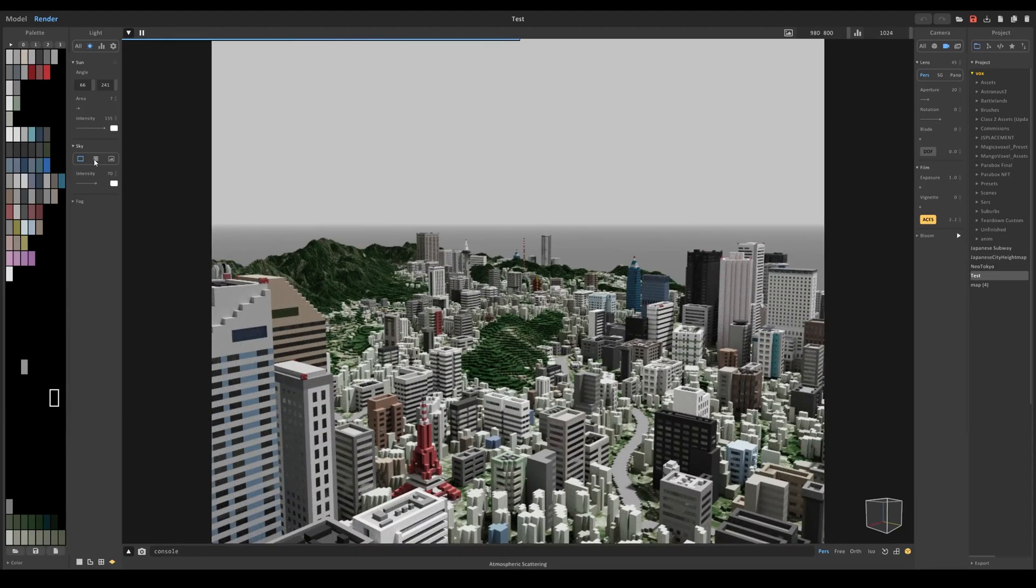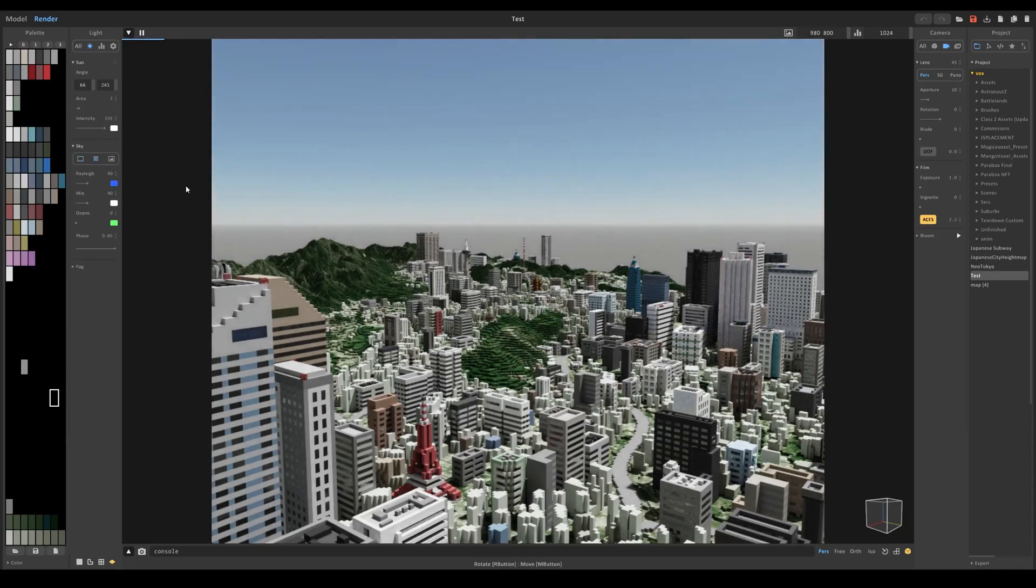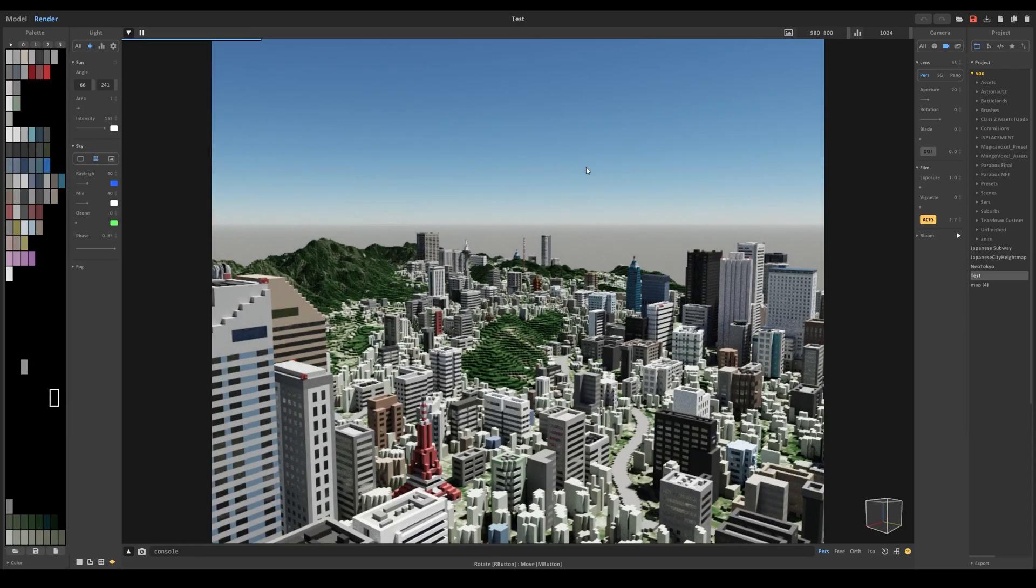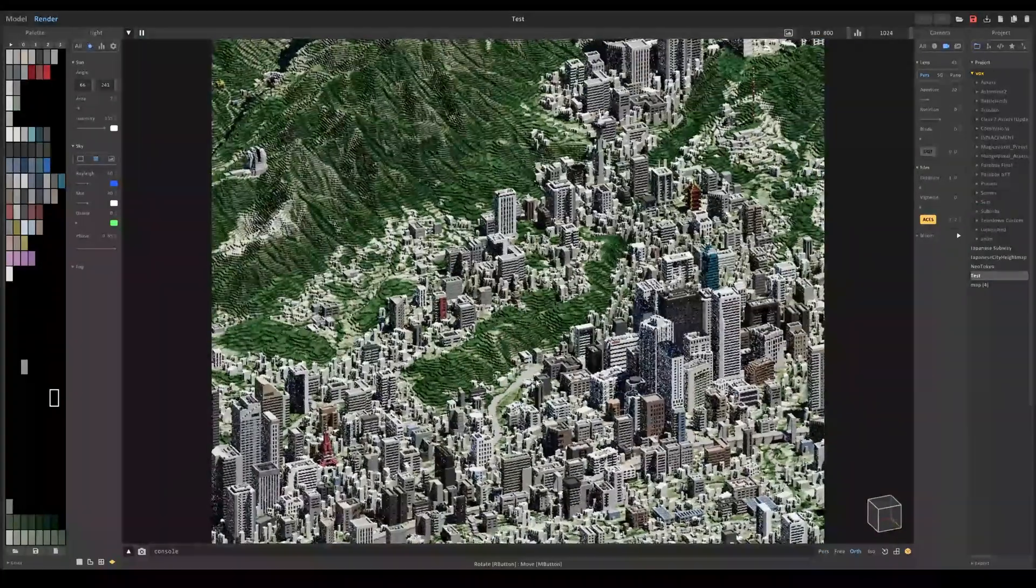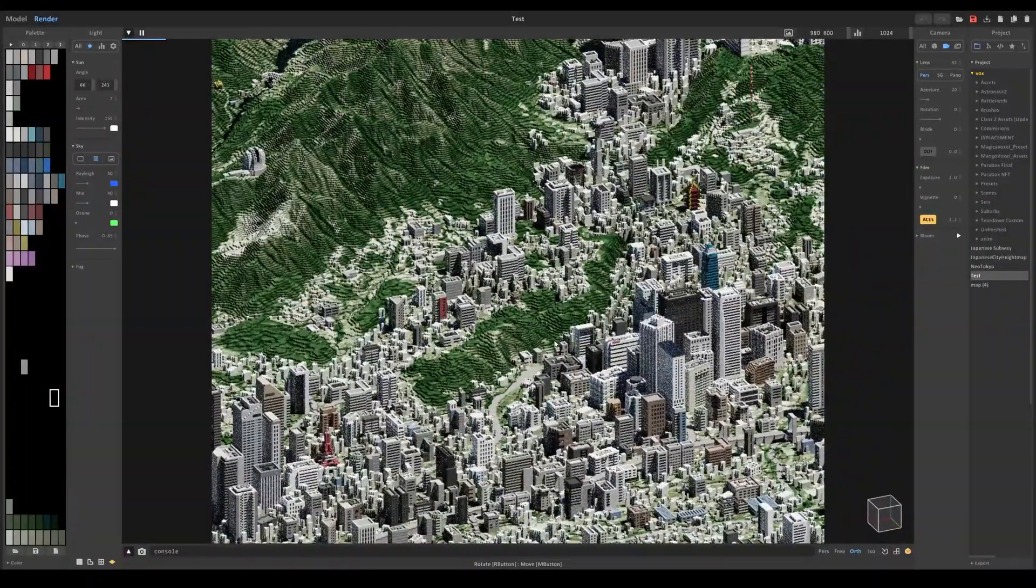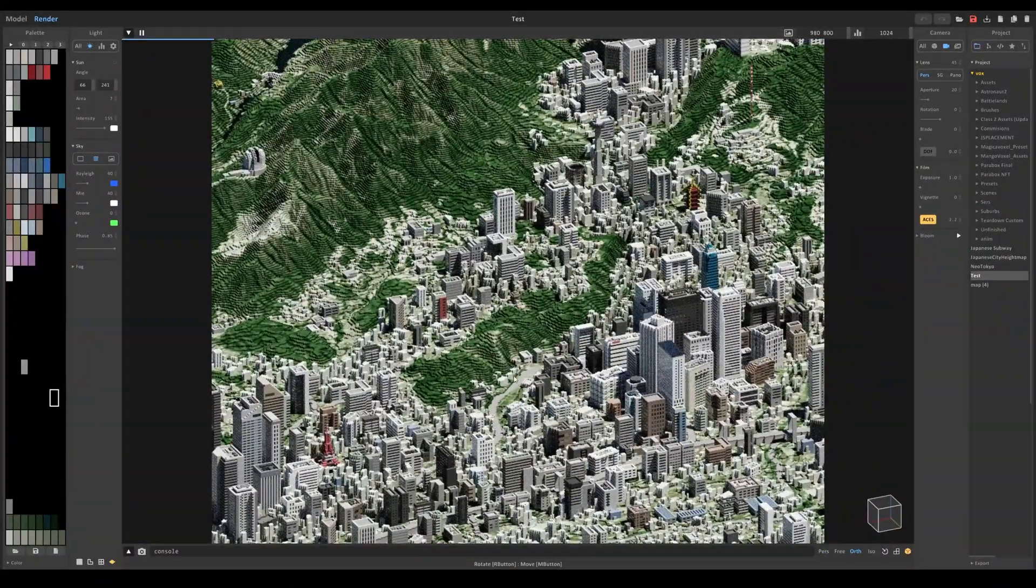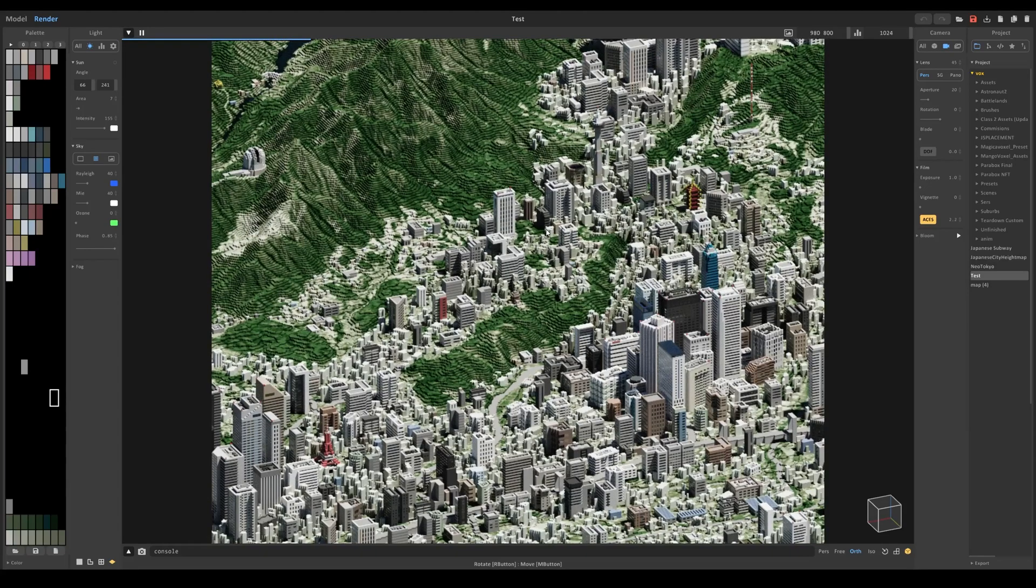I'm going to set it to this middle setting, which makes the sky more atmospheric. And now you can see it's starting to look a lot different and much better.